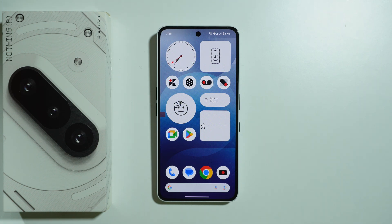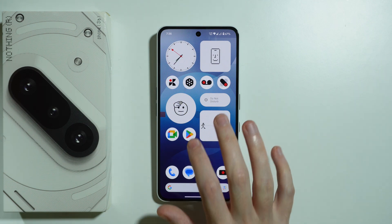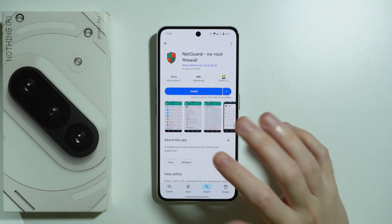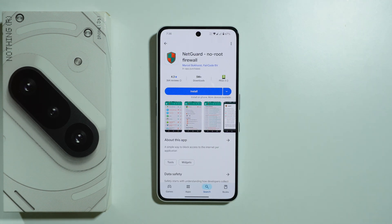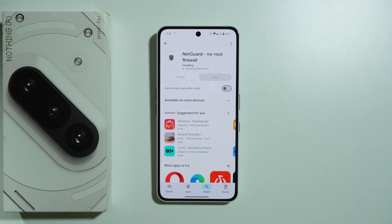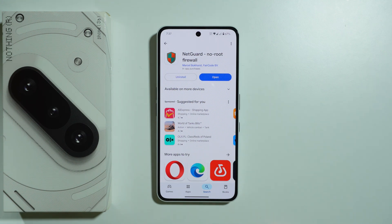If you want to block mobile data access for specific apps on Nothing Phone 3a, unfortunately there is no built-in option in the phone to do so. Therefore we need to download a third-party app. I'm going to show you one example — let's go to the Play Store and search for an app called NetGuard. I tried the app before and it works just fine, however if it doesn't work for you, feel free to try anything else.